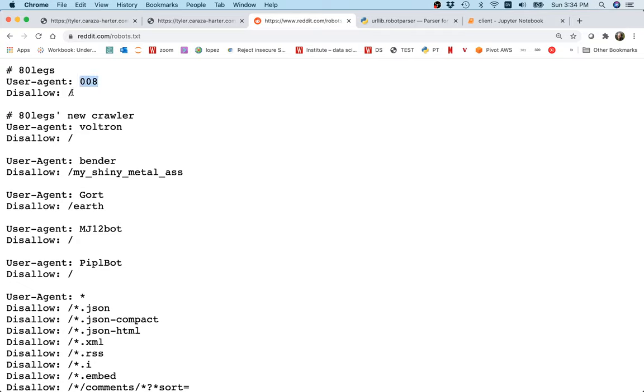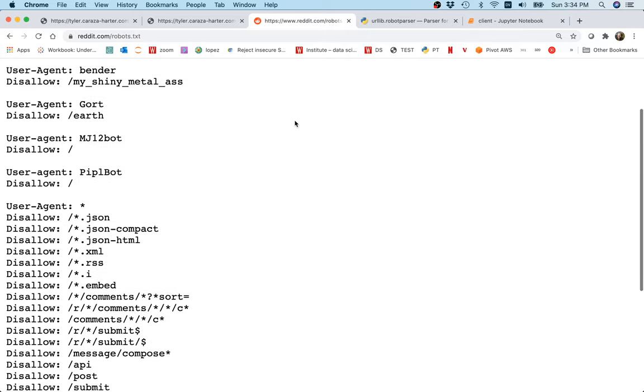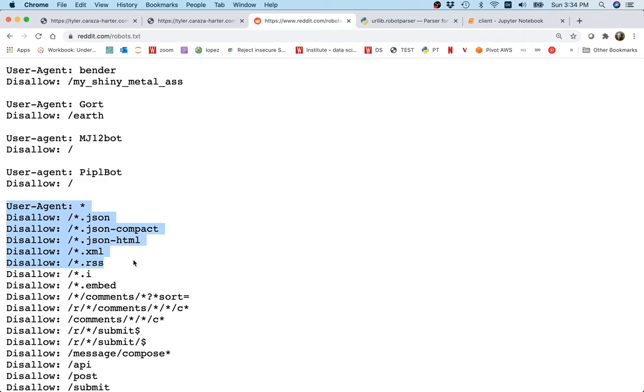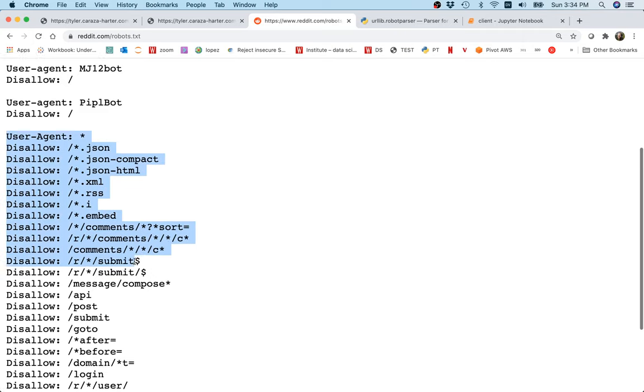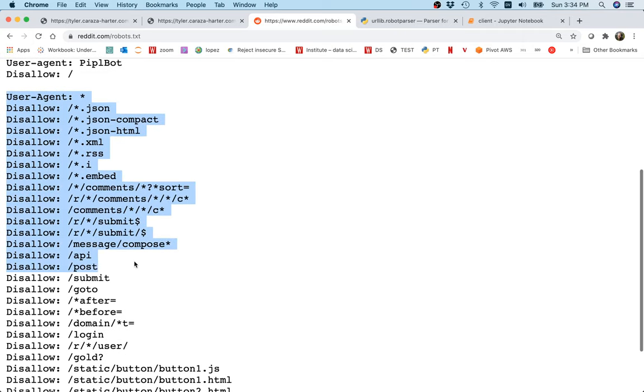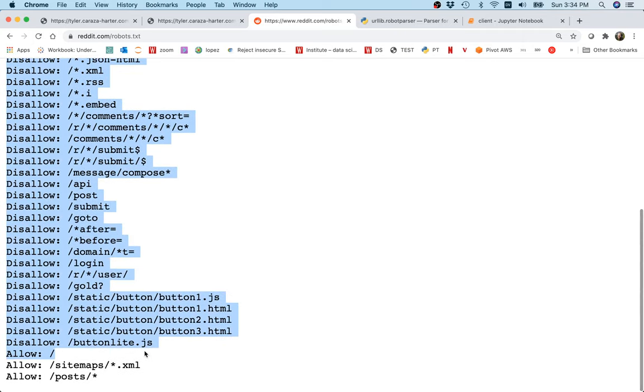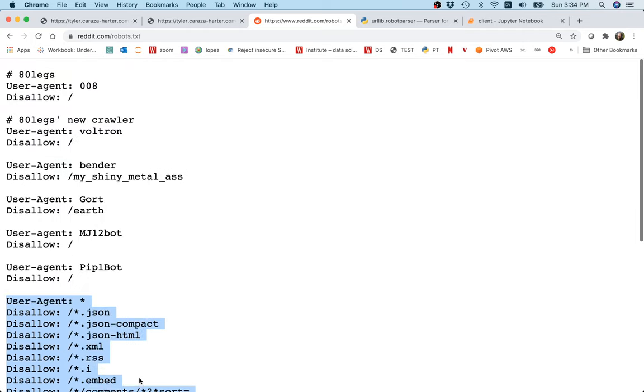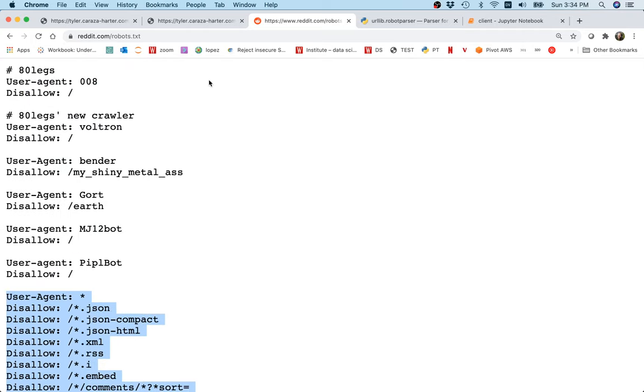There are certain scrapers, maybe they've been rude before, they're kind of blocked from everyone. Voltron is blocked from everyone. There are certain files that they want to disallow for everybody. It's all this stuff that they're allowing or disallowing on Reddit, and it would be kind of complicated to figure out, well, am I following the rules or not?